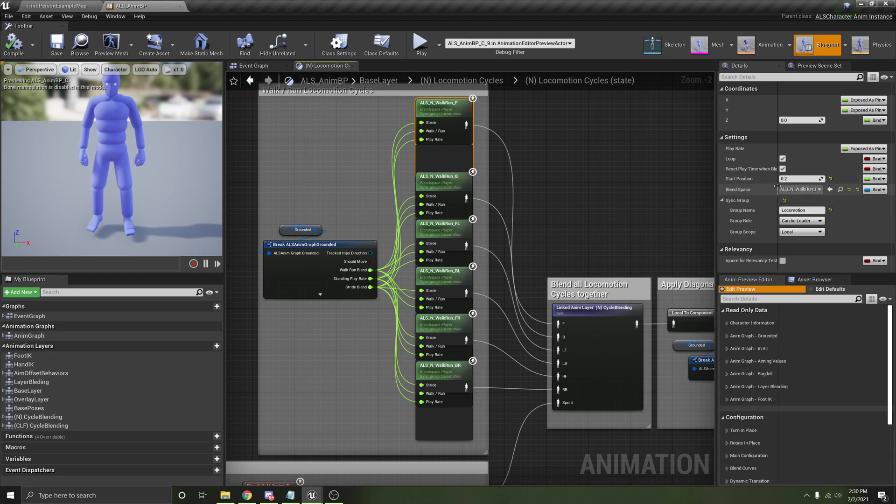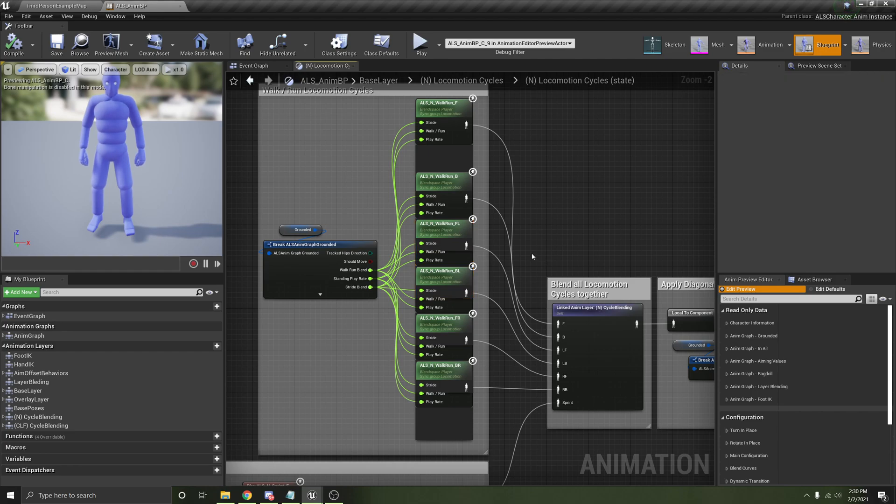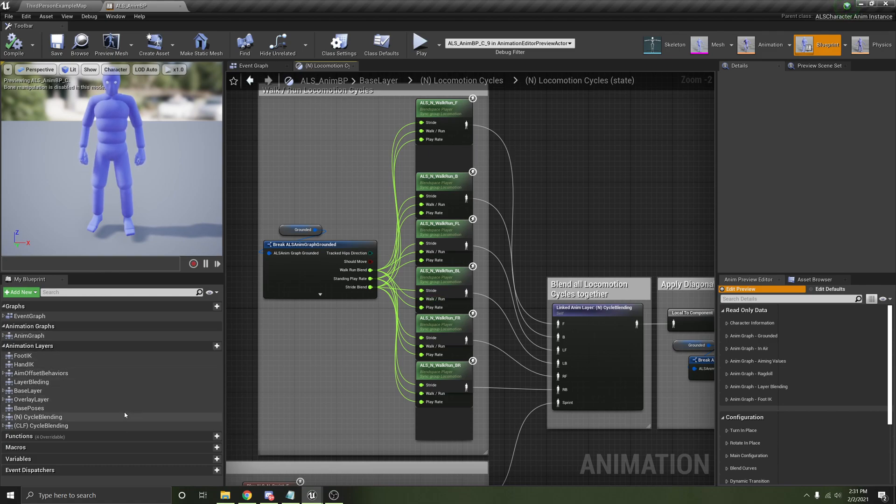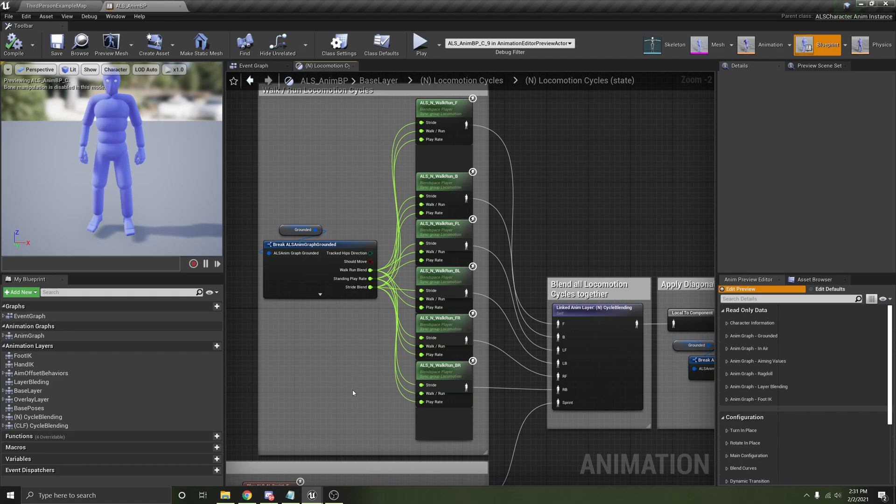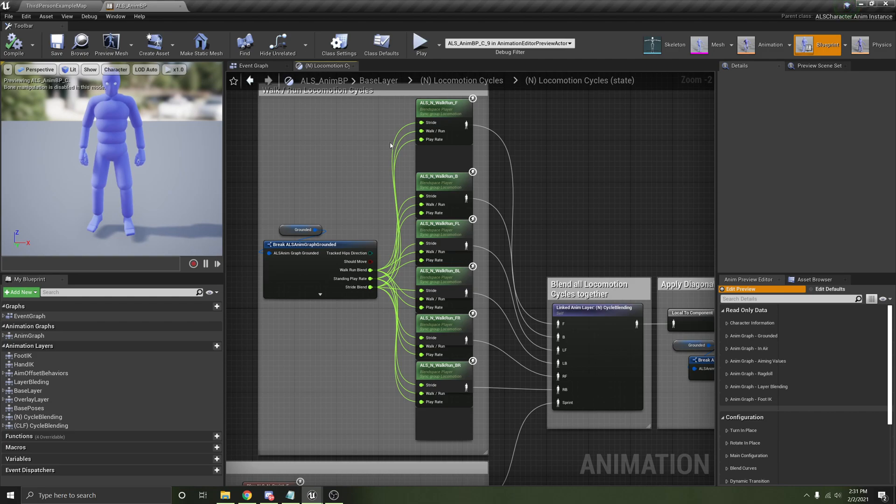So like here we have the ALS walk run blend space. And if you create a new anim blueprint with a different character which has different blend spaces, different animations, you need to go through all of the different sections of this animation blueprint and update each individual reference, which is a huge time drain because you could accidentally mix up one of the links or forget to change it and it might throw things off in a really subtle way. And so what I tried to do is make it so the only thing that dictates the data going into the animation blueprint is the character itself.